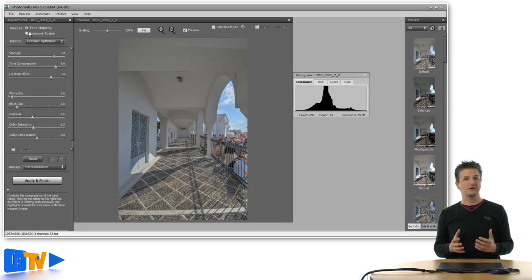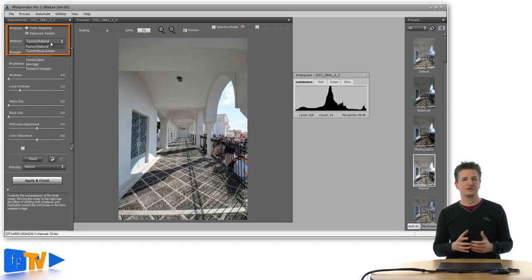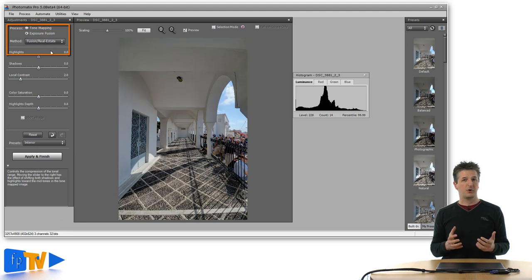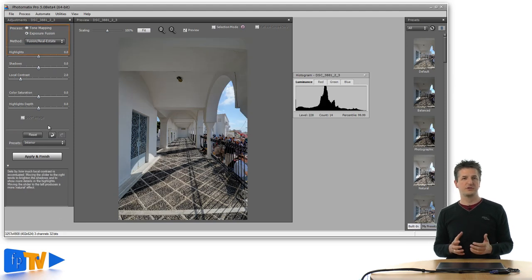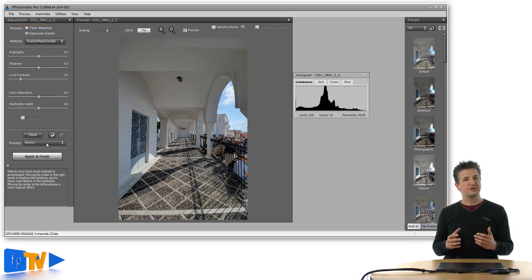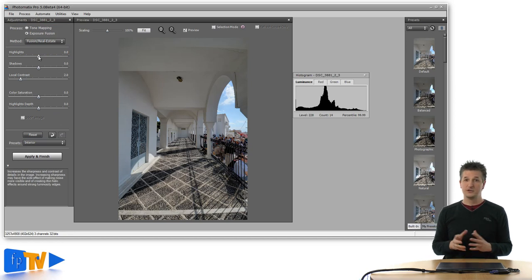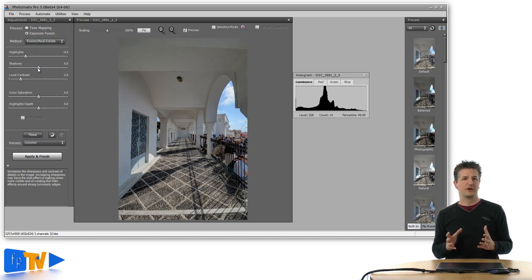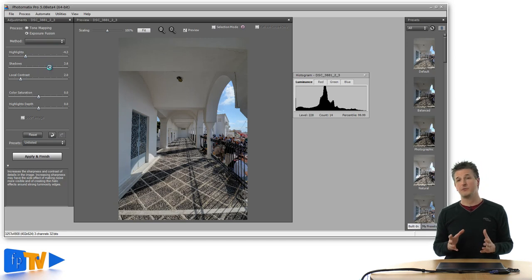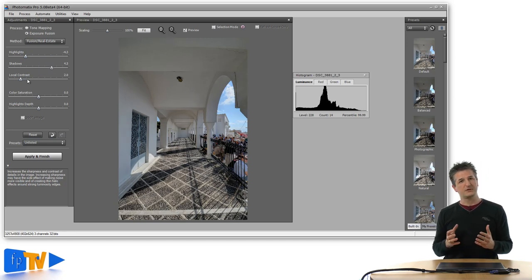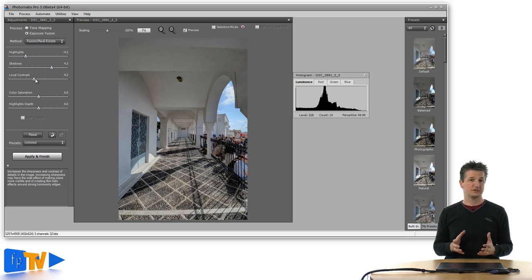The second new algorithm is called Fusion Real Estate. It can be found in the Exposure Fusion Process category and it is specifically offered for real estate photographers. This group of photographers has to deal with the huge dynamic range when they photograph interiors with windows. But the photos need to have a natural look to depict the property as it is.